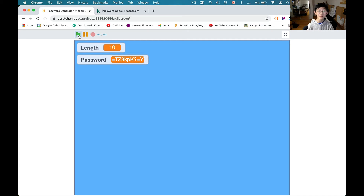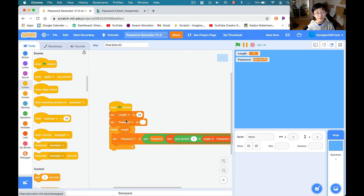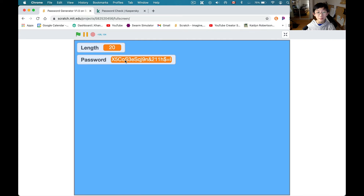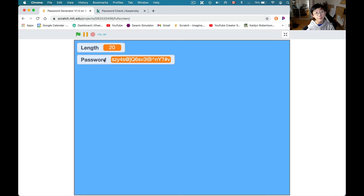You didn't think it would be that easy, did you? So now we have a random password generator. This is extremely hard to memorize. Let's go ahead and change the length to 20 to make it even more secure. Nobody's going to be able to break that in a million years. So this is a great password generator if you're OK with this kind of password.